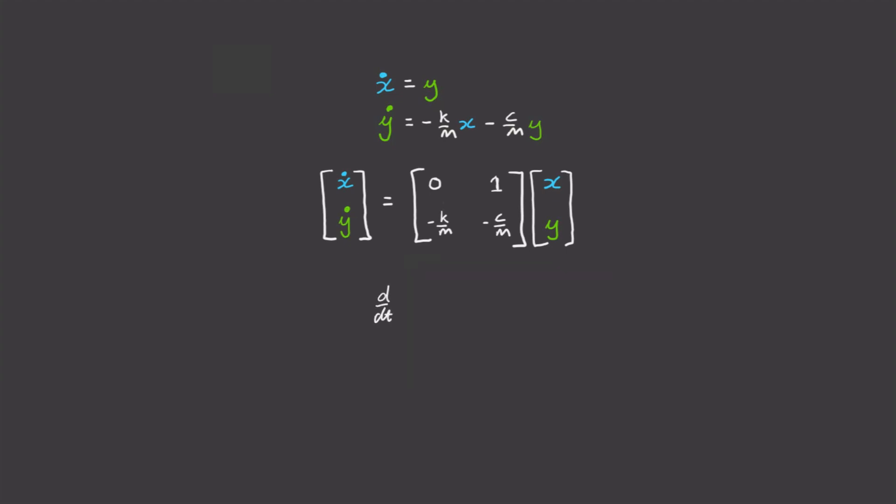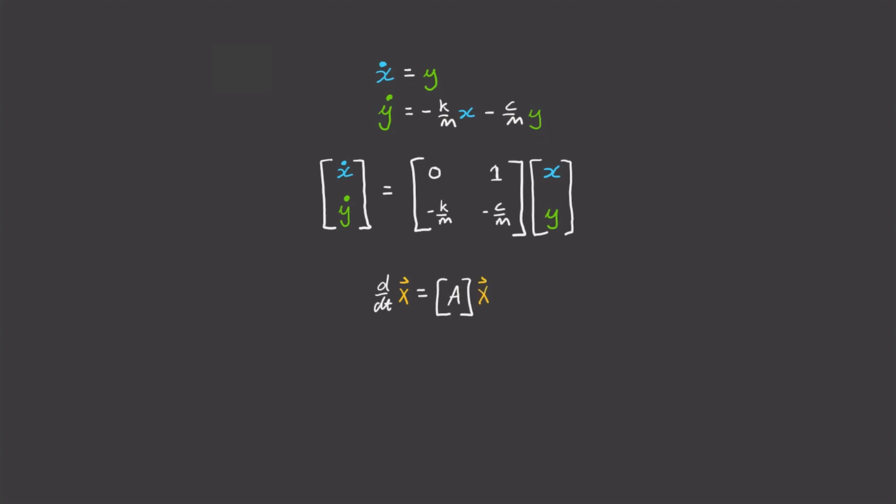We have our matrix equation d/dt of capital X equals A times capital X. This is a really useful format to put our second order linear differential equation in because now we can solve it.